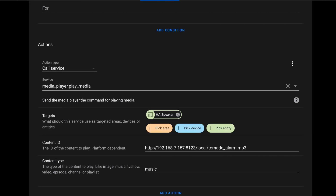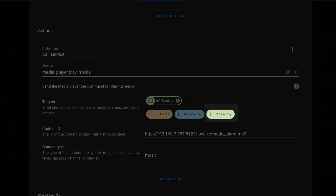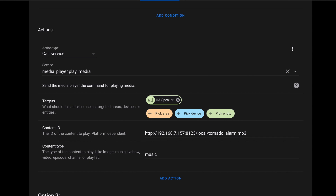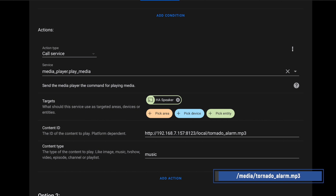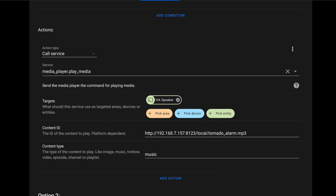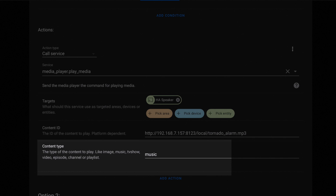For the action under option one, call the media_player.play_media service. For target, click Pick Entity and choose your media player — you could choose multiple, but they don't always play in sync. Content ID is the URL to the file. If you're using the media folder, the path will be '/media/the-name-of-your-file'. If you're using the www folder, the URL will be 'http://your-dns-name-or-ip:8123/local/the-name-of-your-file'. The path could also point to a server on your local network sharing audio files. Content type should be set to Music.